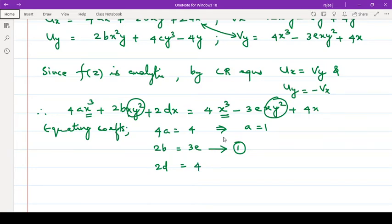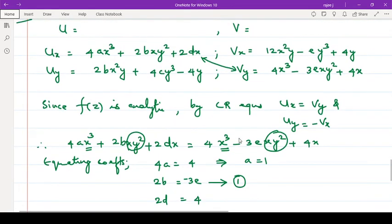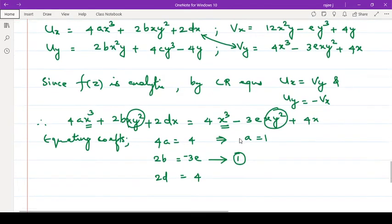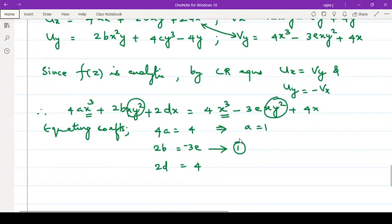So 2b = -3e, and 2d = 4, therefore d = 2.